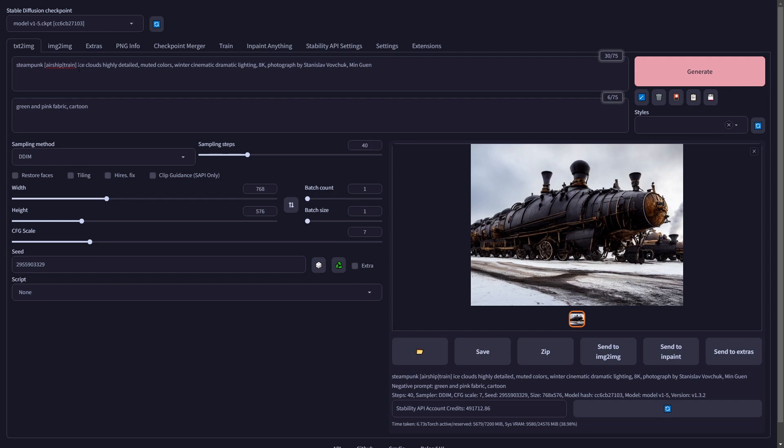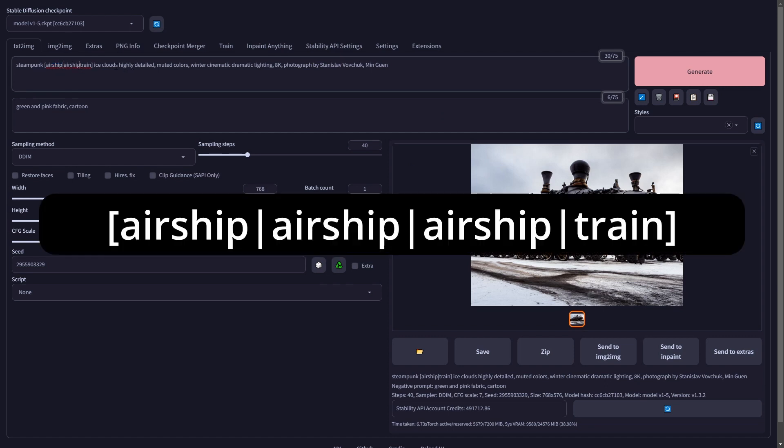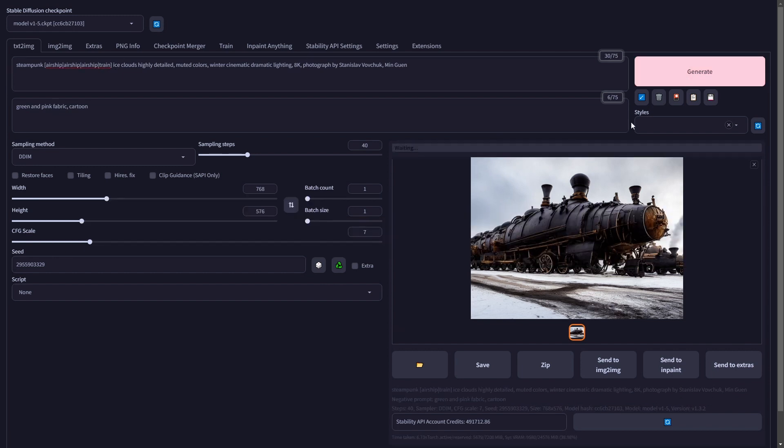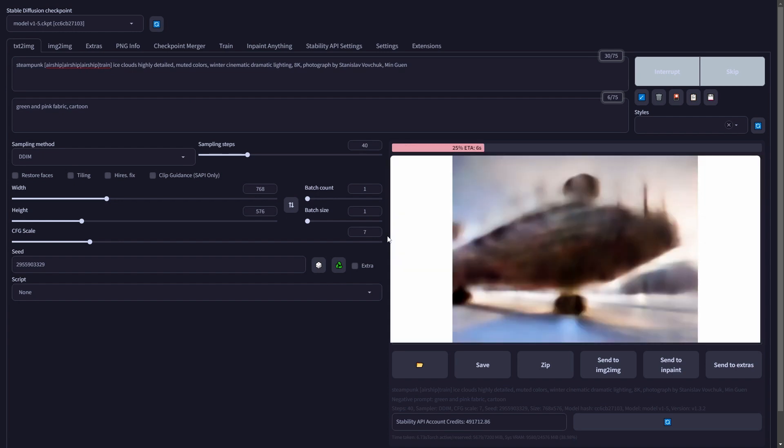Now, what if we wanted more airship than train? What you could do, and this is not the way we're going to do it, but I'll give you an example. You can do airship, airship, airship, train. So it's going to do three airships and then a train. And this will work. But there's a much better way to do it.